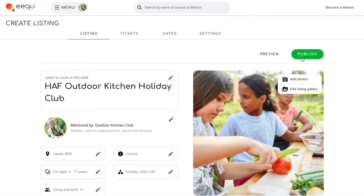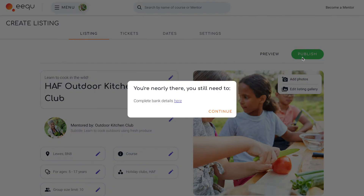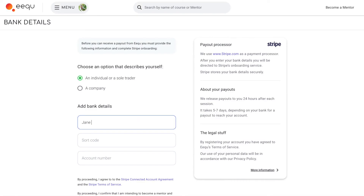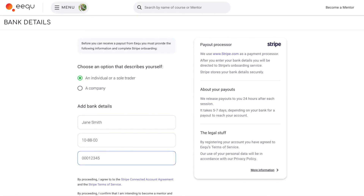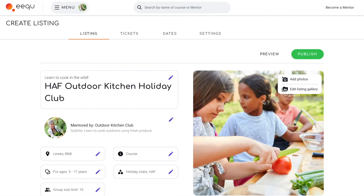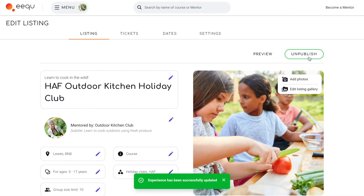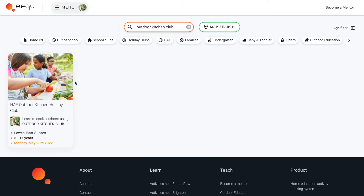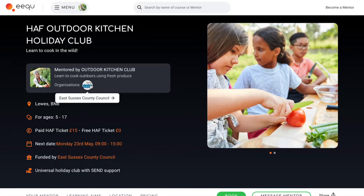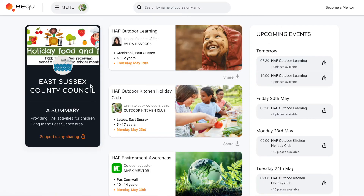If you are offering paid tickets you will be asked for your bank details so that you can receive payments from anyone who books a paid ticket on your provision. Once you've added your details you can go ahead and publish your listing, meaning anyone can now find and view it on EQ and councils can add it to their curated pages.